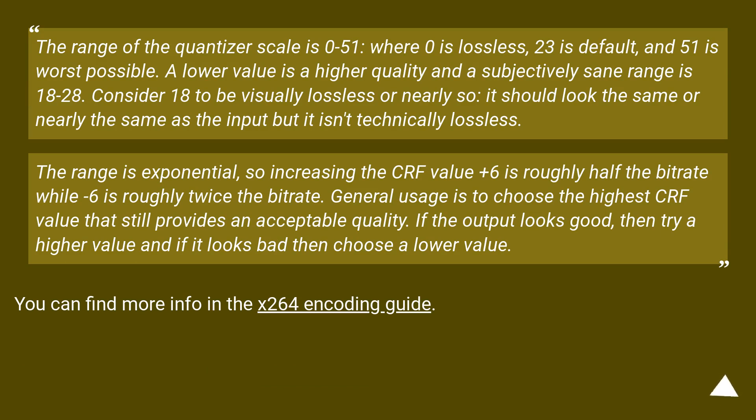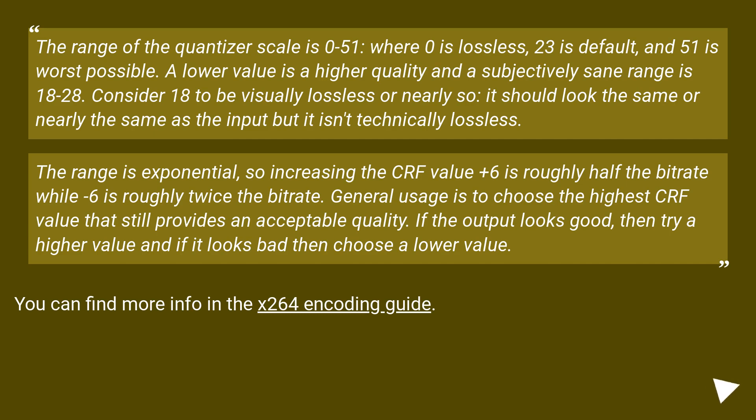The range is exponential, so increasing the CRF value plus 6 is roughly half the bitrate while minus 6 is roughly twice the bitrate. General usage is to choose the highest CRF value that still provides an acceptable quality. If the output looks good, then try a higher value and if it looks bad then choose a lower value. You can find more info in the x264 encoding guide.